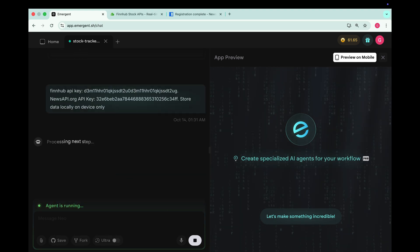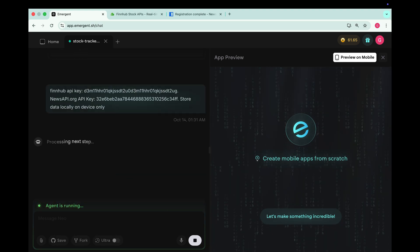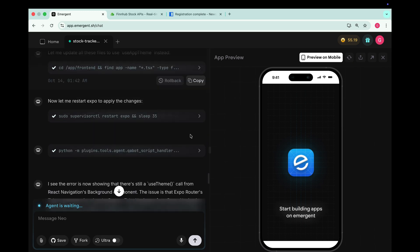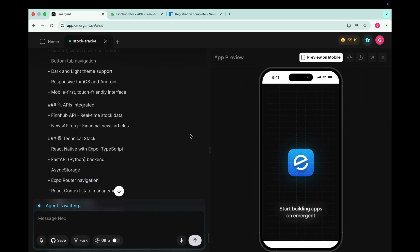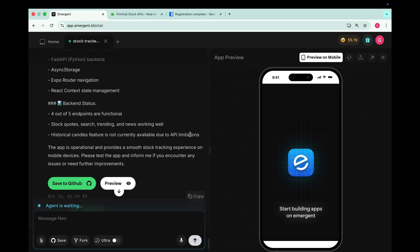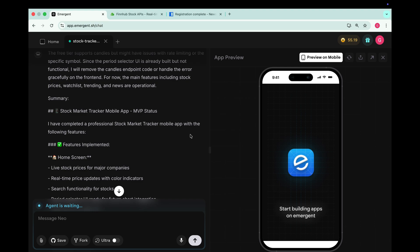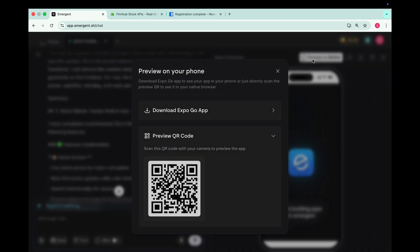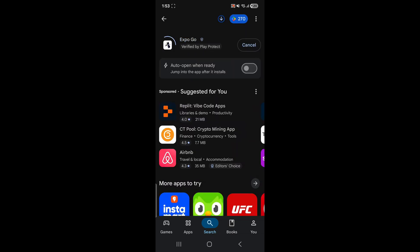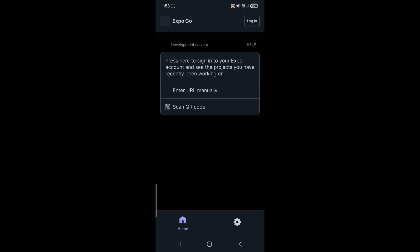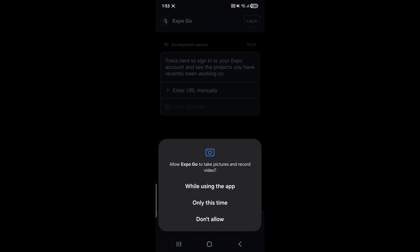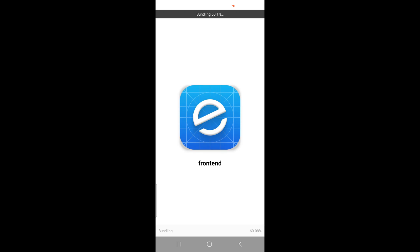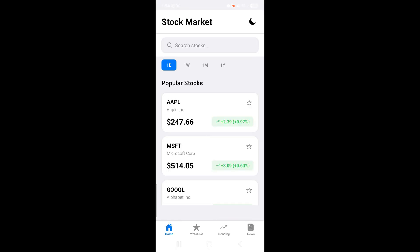And now it starts implementing everything. It usually takes about 5 to 6 minutes so let's wait for it to build the app. And here we go our mobile app is ready. To preview it click preview on mobile. It shows a QR code. To run this app we need to download the Expo Go app. Now you can see my phone screen. You have to install this Expo Go app. Open it. Tap scan QR code. And scan the code from Emergent. It starts bundling the project. And here's our app ready to use. The interface looks simple yet very clean and professional.